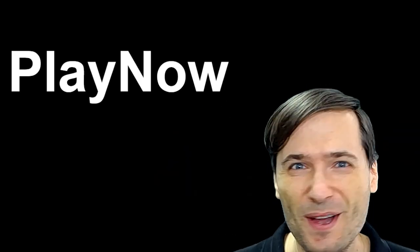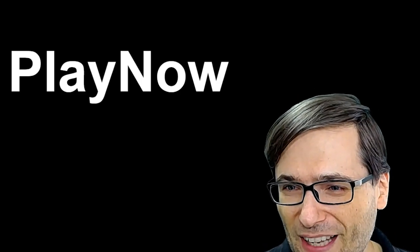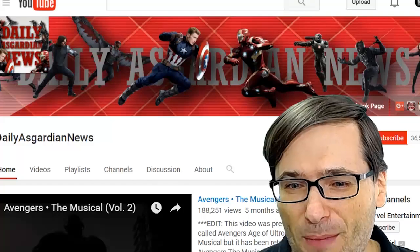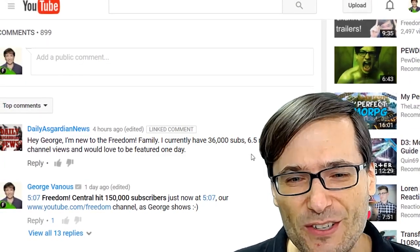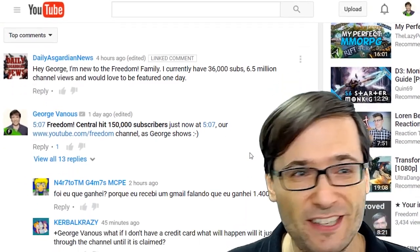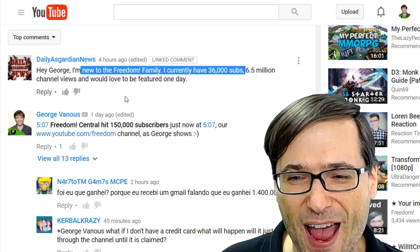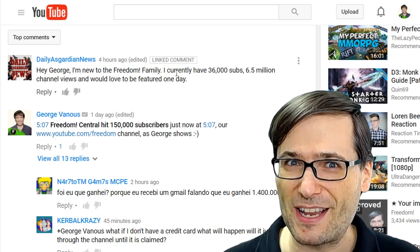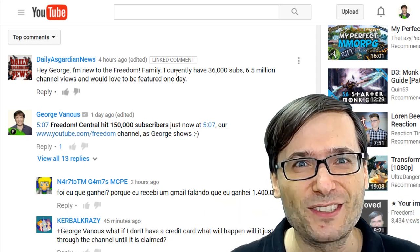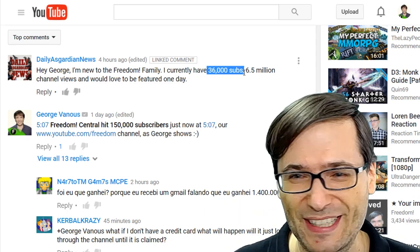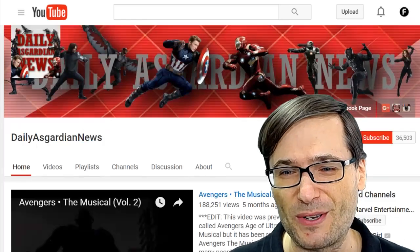Now let's get on to reviewing your channels. I want to start with a very unusual spotlight today. Daily Asgardian News wrote a comment four hours ago that said: hey George, I'm new to the Freedom Family. I have 36,000 subscribers. So he's not a small channel. Why am I reviewing a big channel? Because this one will help you small channels grow to become 36,000 subs. So what has he done that's unique and special? Let me show you.